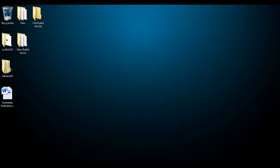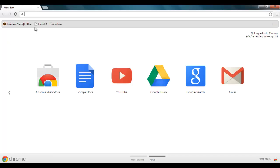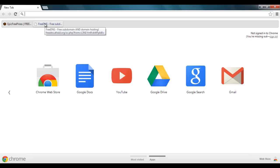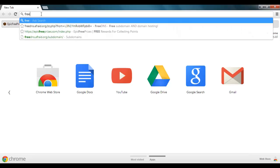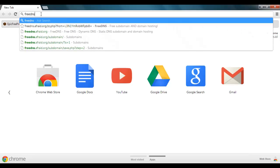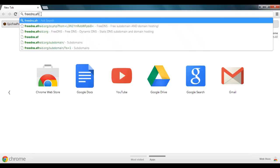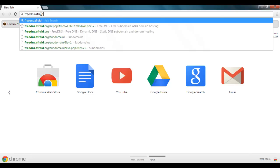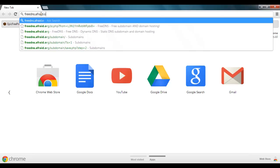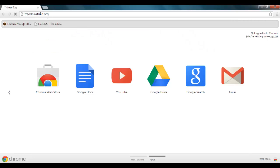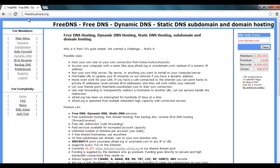First you will need to open up your internet browser and you want to go to freedns.afraid.org.